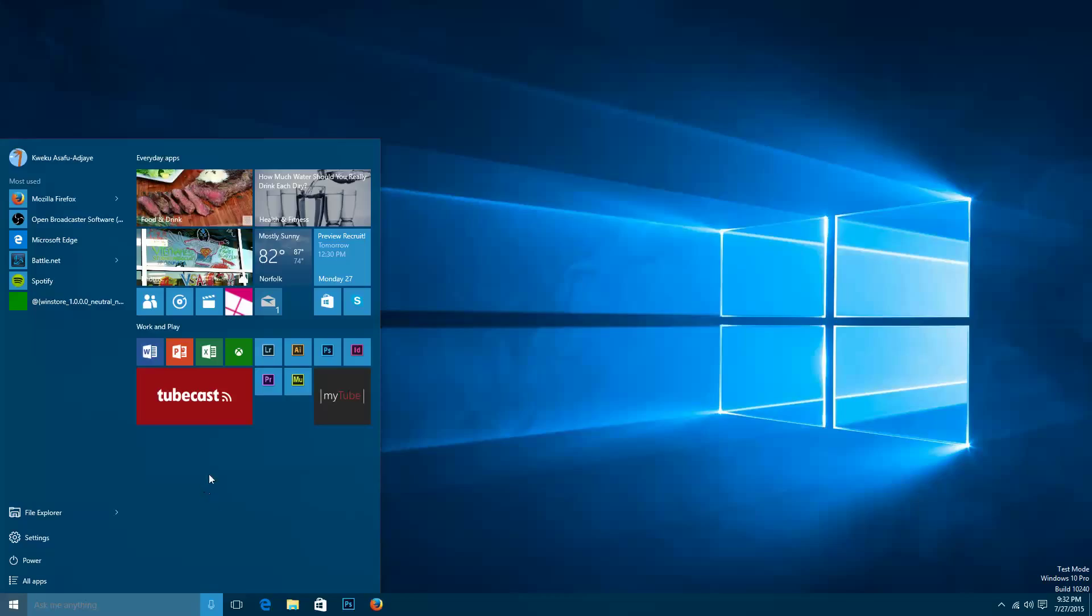If you're familiar with Windows 8 tiles do not go left and right anymore. When you scroll up and down it does not scroll it left and right. It just goes up and down like any phone or any web page that you'll browse. So that is the Windows 10 start menu.